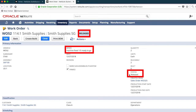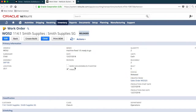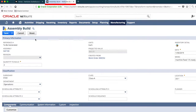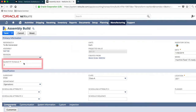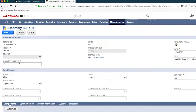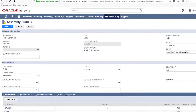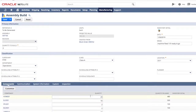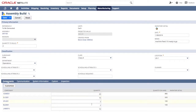Once my team is done, I can capture their activity as it happens on the shop floor using NetSuite. Here, I can enter the actual quantity built, but it'll default from the work order anyway, as well as the amount of components and labor actually used. Turns out today everything went to plan, so all I have to do is save.